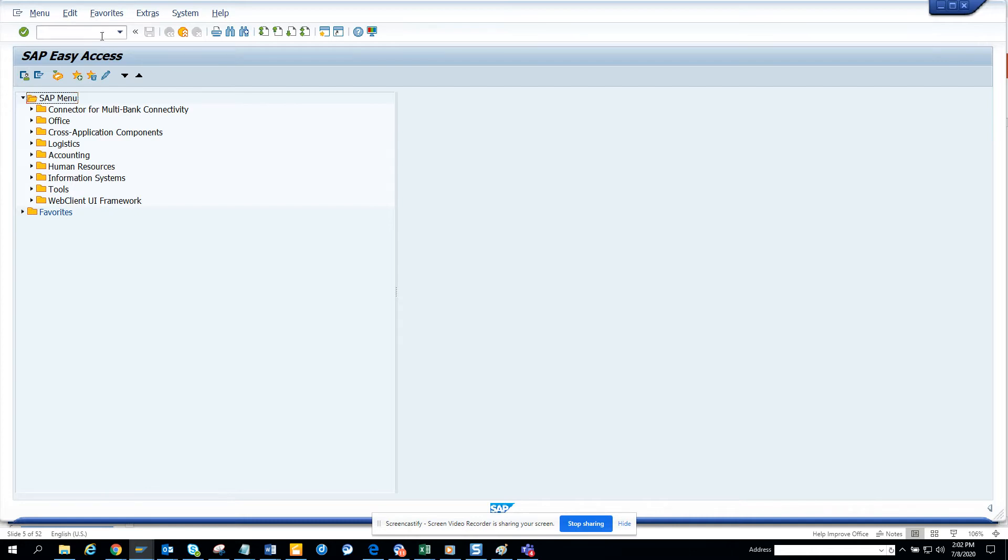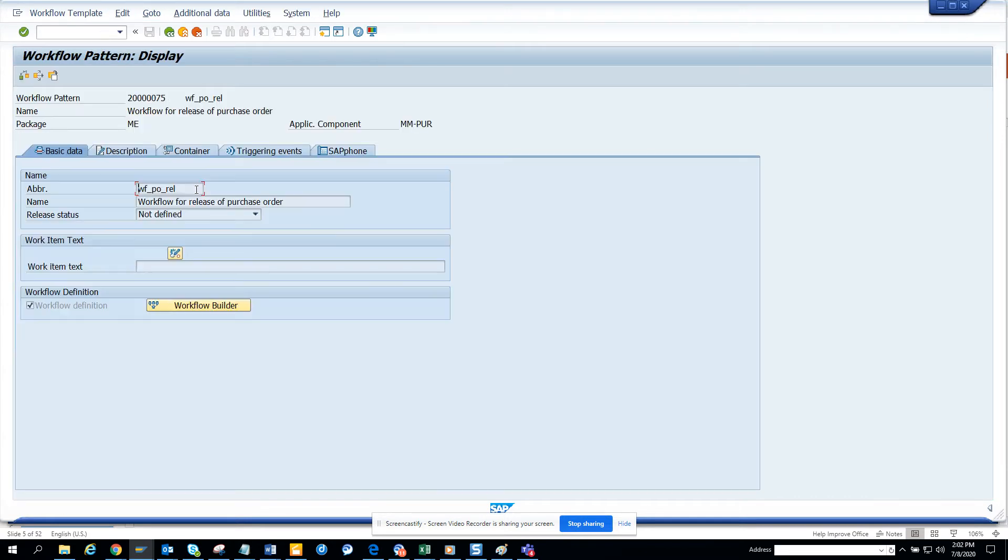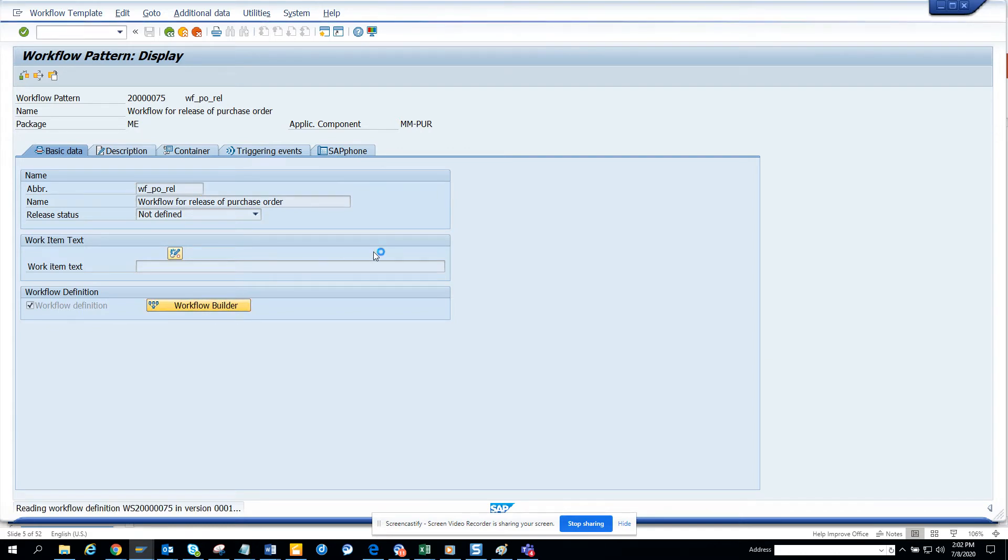Just to show you what is the standard workflow that we have for Purchase Order, this is the Workflow Template 2000075, that's the release of Purchase Order. And here, the design that is there, 90% of the time, it's always customized.